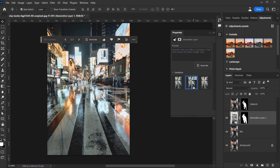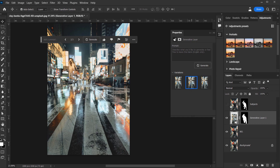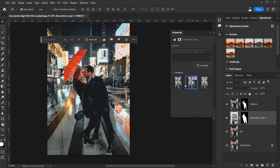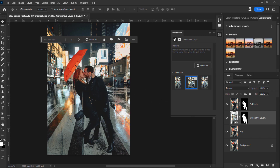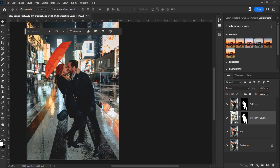We can see the background clearly because we still have the subjects layer on top. Let's look at the variations — this one is very nice, this one is also nice, and this one is pretty cool. We can switch between the three variations, and you can generate more if you want. I think I'm happy with the first and second ones.